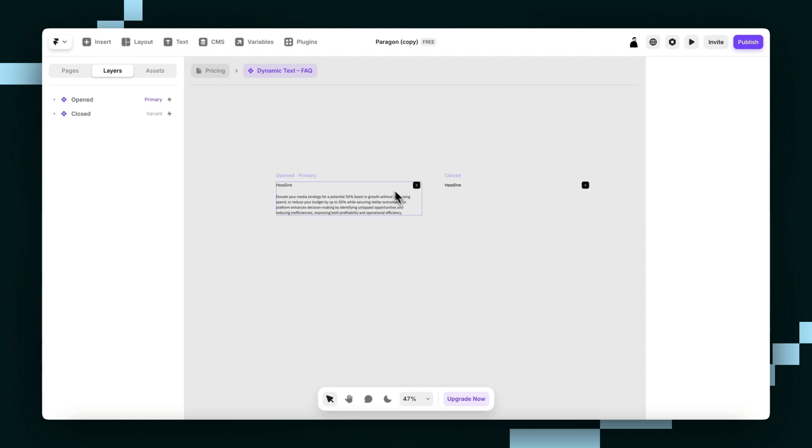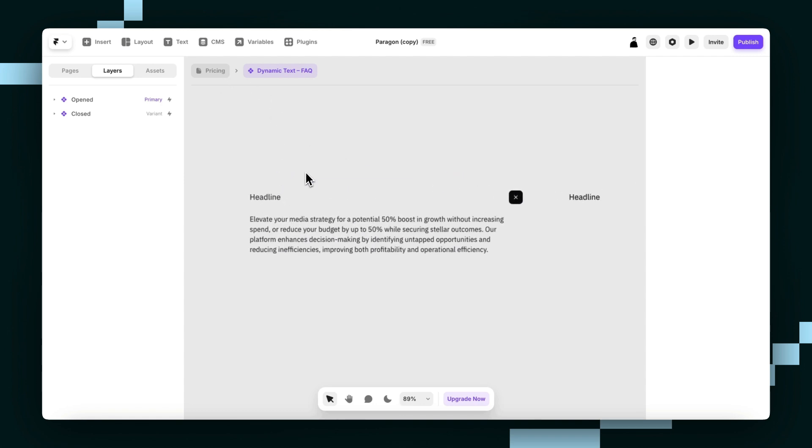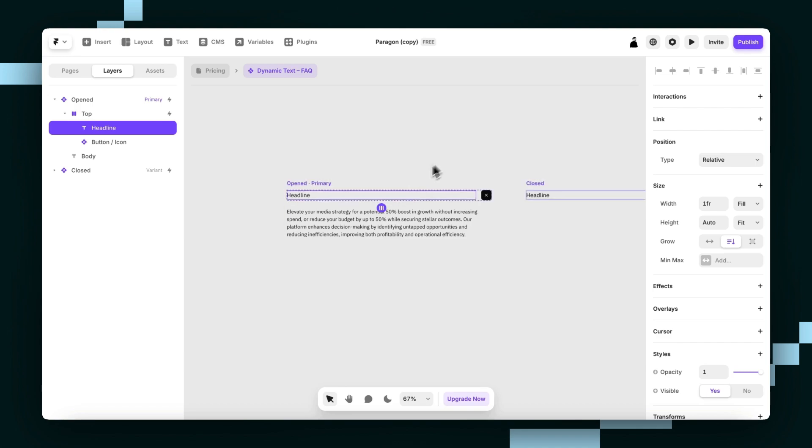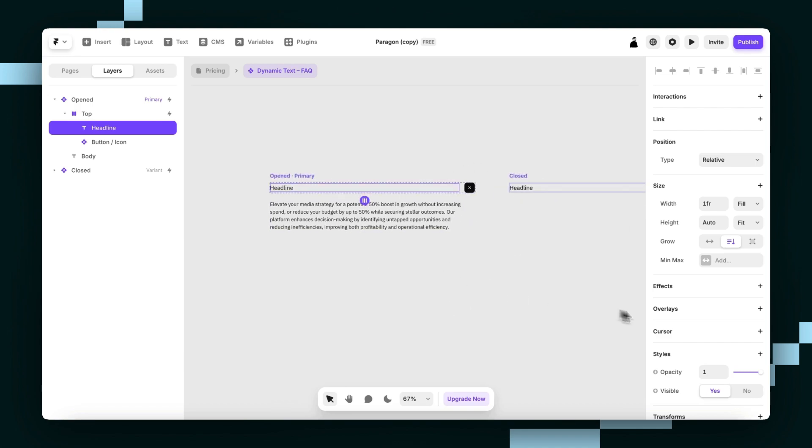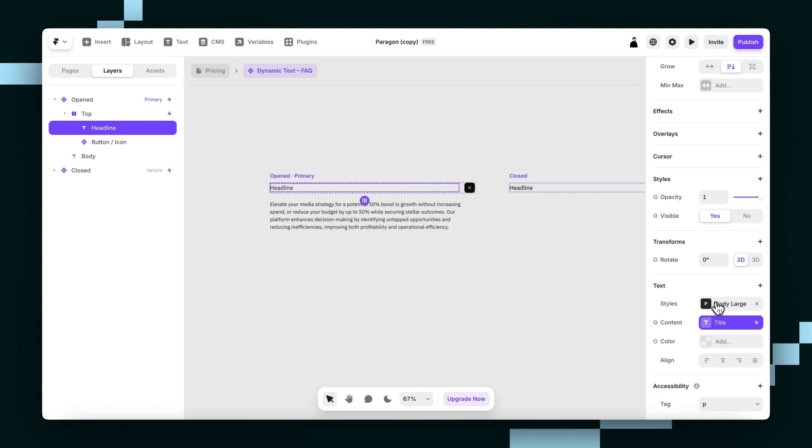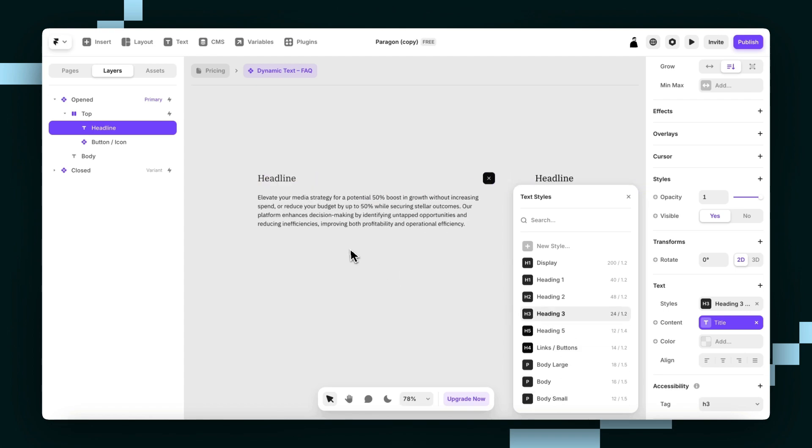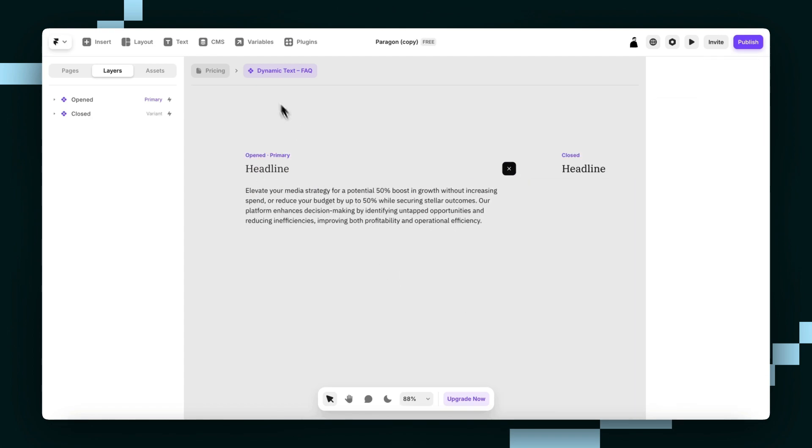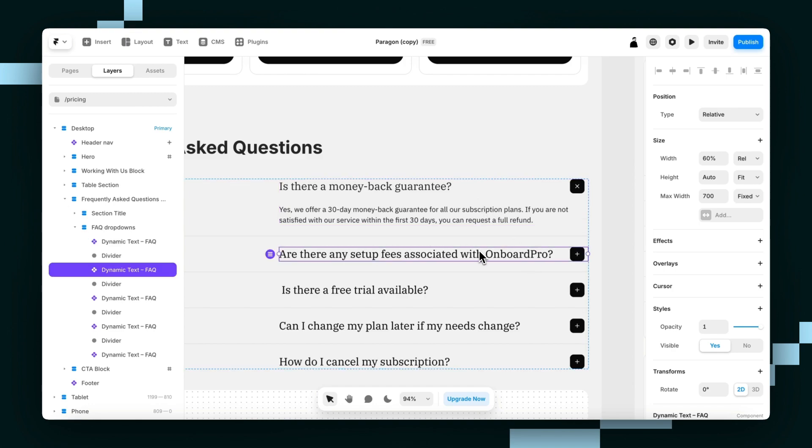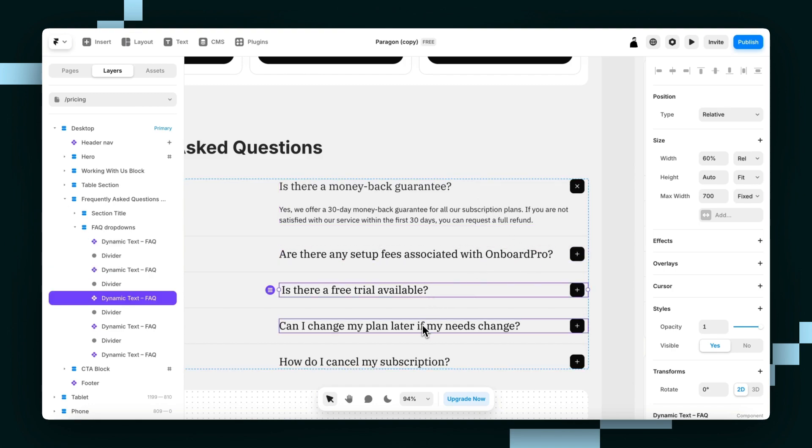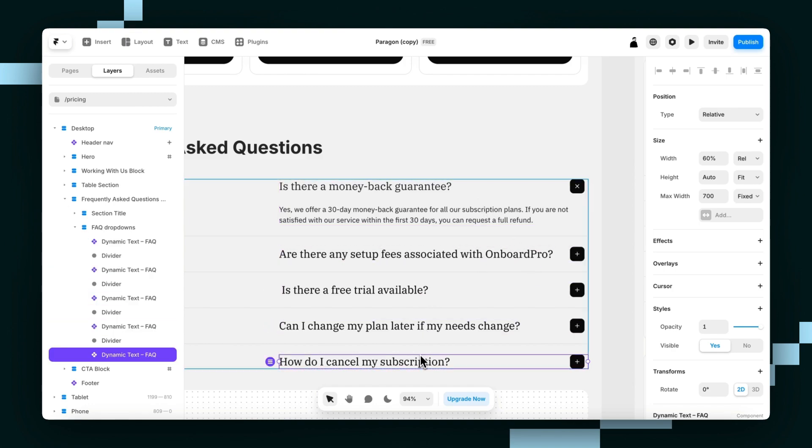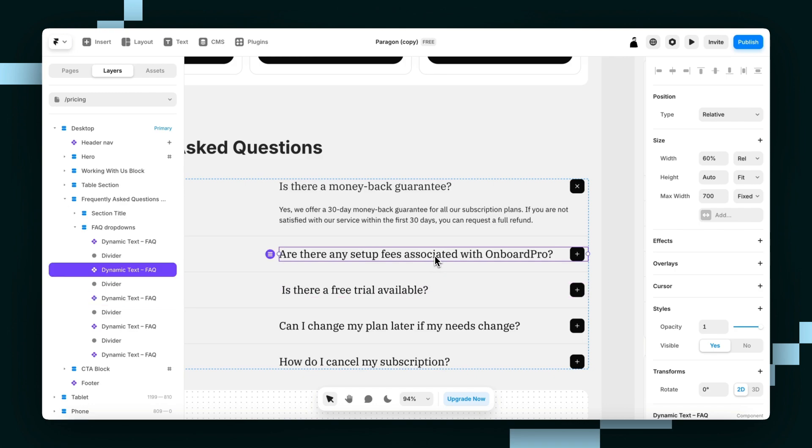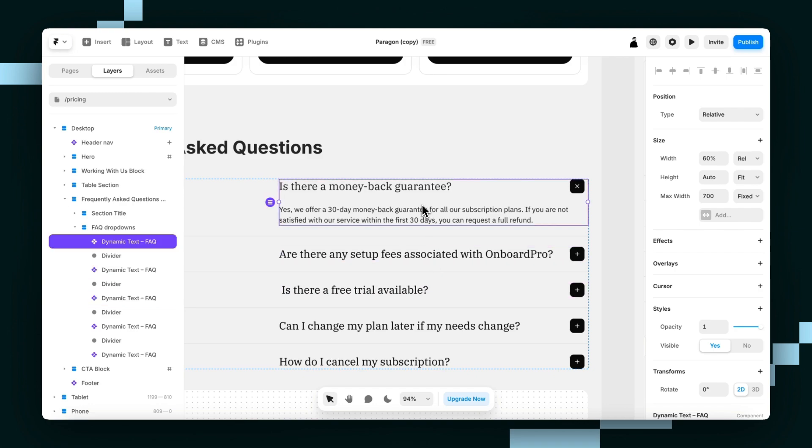For something like this, dynamic text, we can actually go into the component and we can change anything this way. Maybe we want to make it big with an H3. We just keep it like that. But let's say we want to change the actual content in our variants, in our instances.